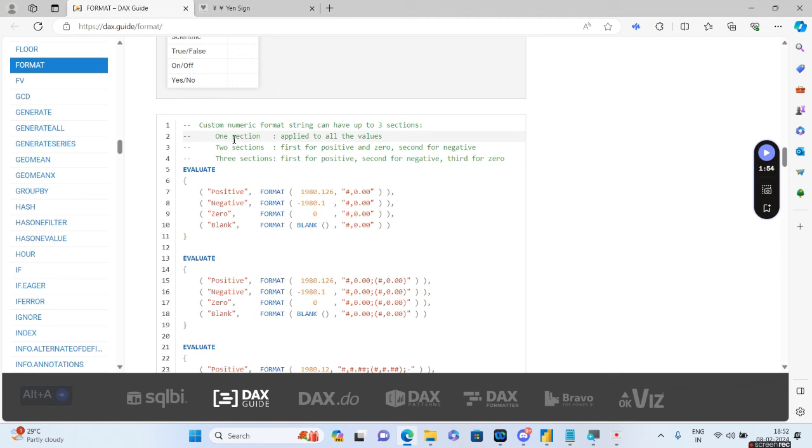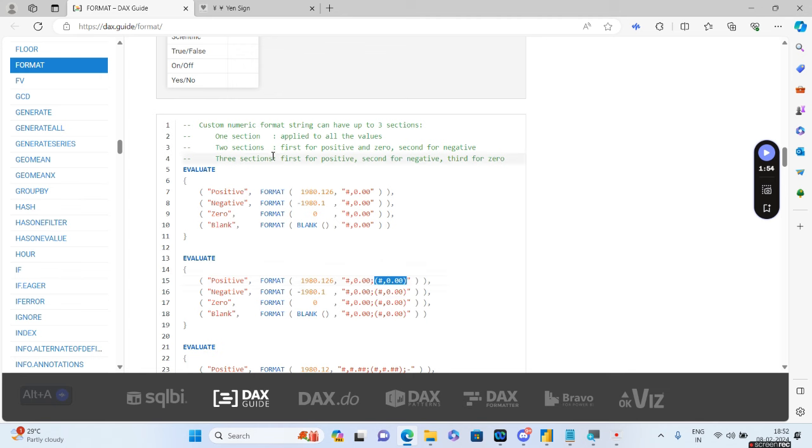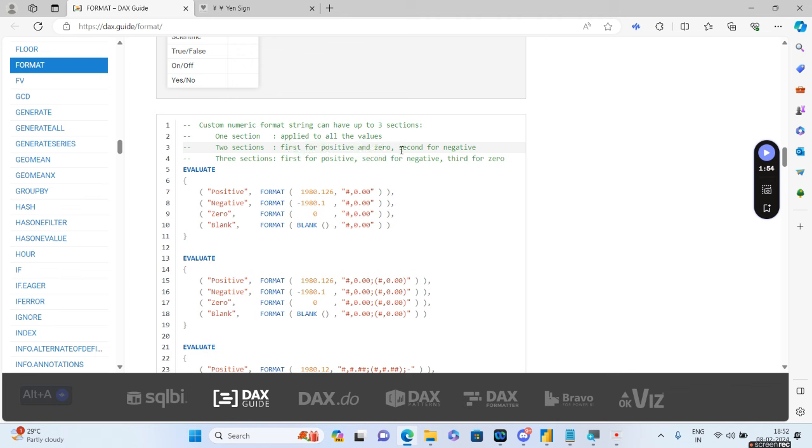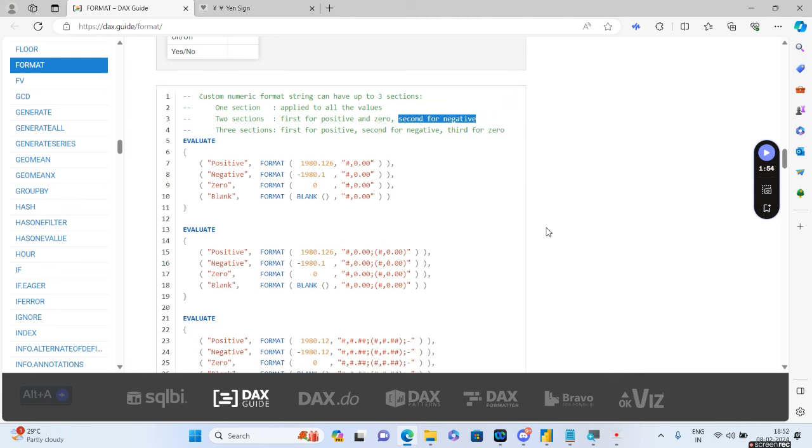So for the first section if you see, this is called the first section applied to all the values. The second section where it is broken up into two parts, there is one part before the semicolon and the other part is after the semicolon. So it is called the two sections part. The first section is for positive and zero values, and for the second section it is only for the negative value. So we will be using this particular trick to solve this problem asked by the interviewer.